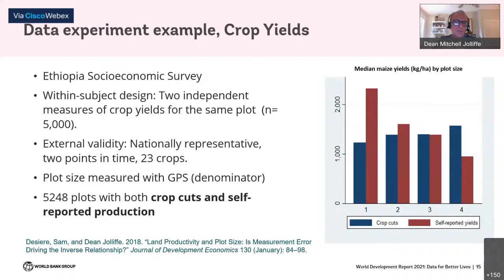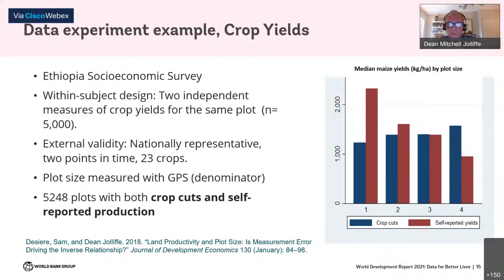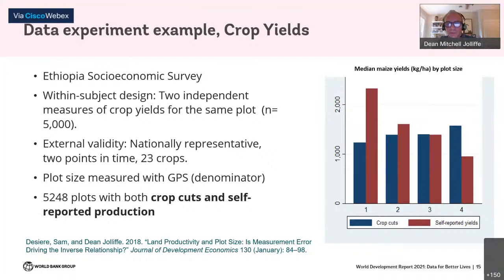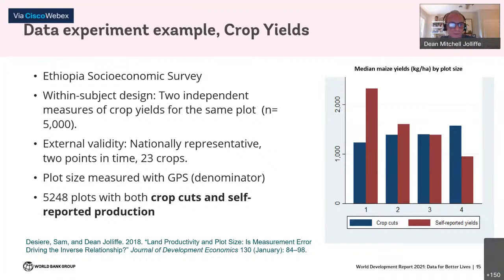The bigger point is that we need to build into everyday work programs data collection activities and experiments to be continually assessing the potential for using new instruments and new ways of gathering data more effectively to improve the quality of that data.